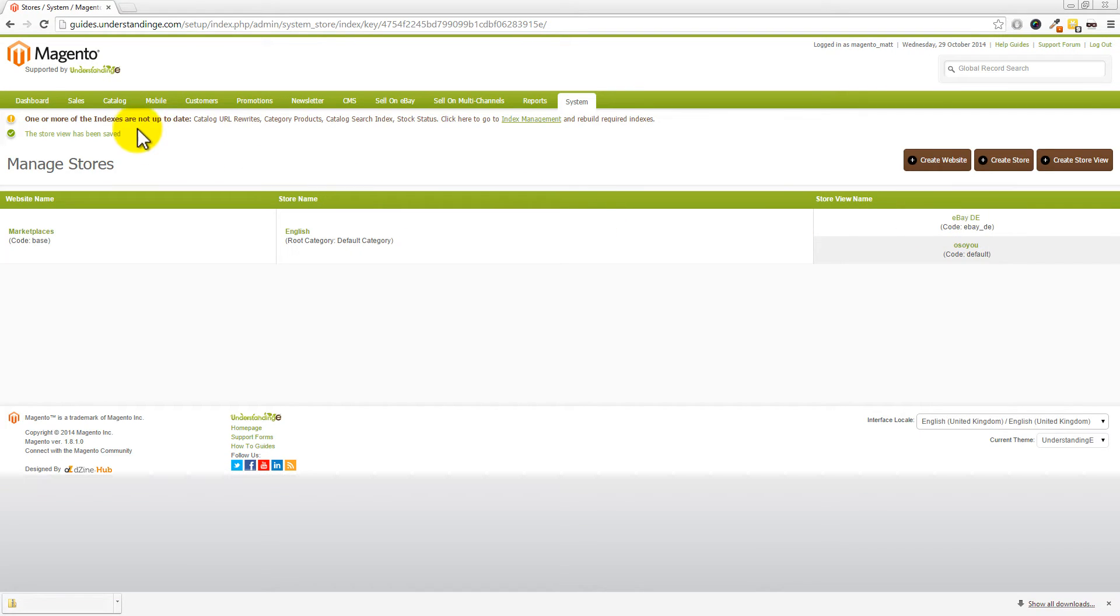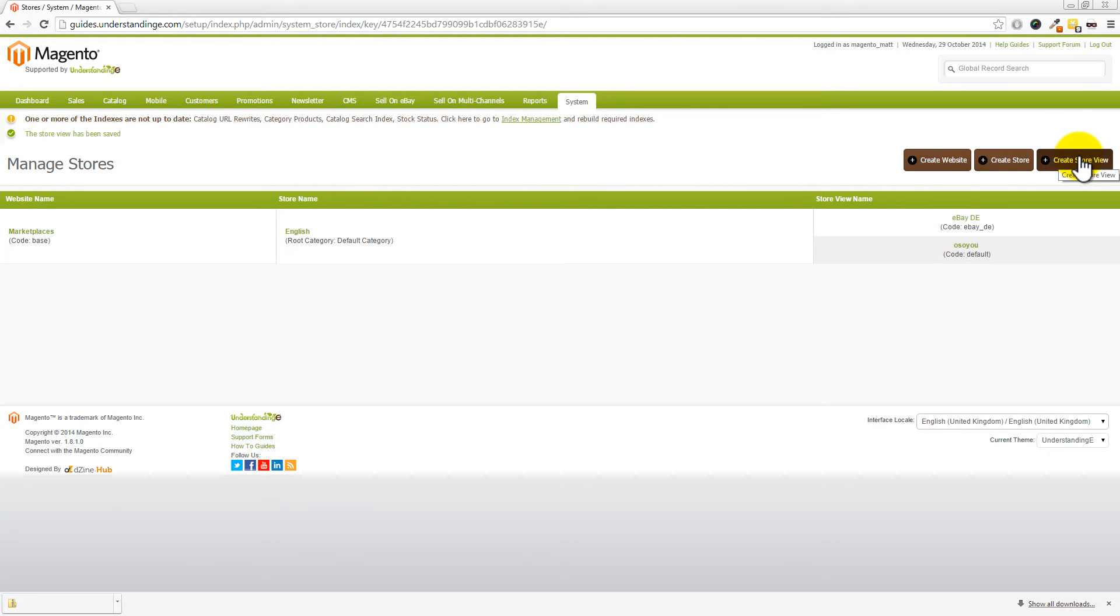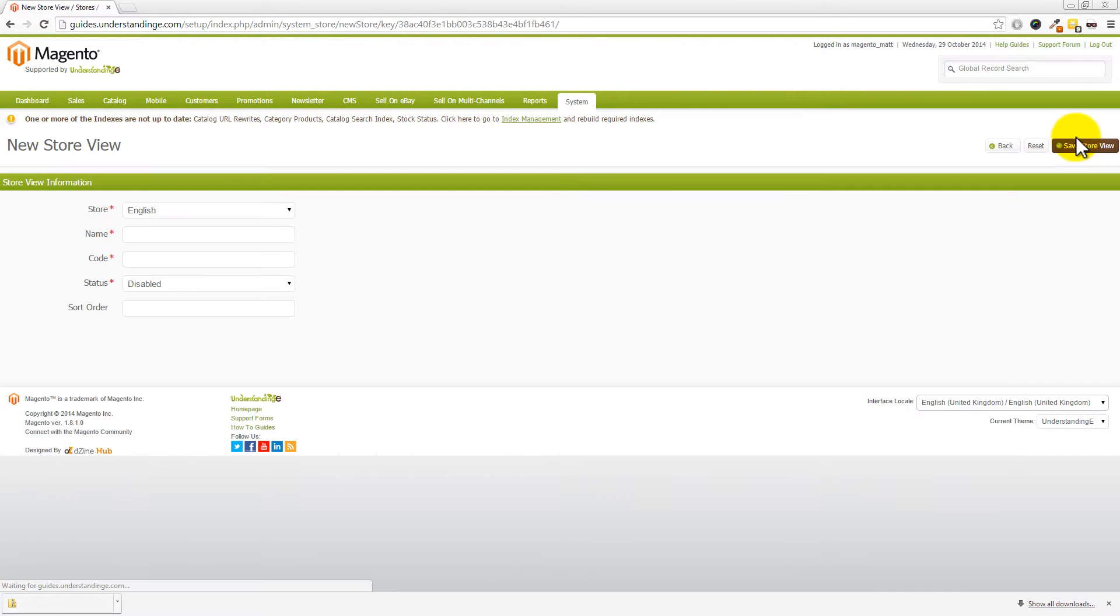So, there's our first one done. We can see that we've got a warning message up here about indexes, and we'll look at that in a few moments' time. Let's go and create our second store view. So, we're going to click on Create Store View, just like before.